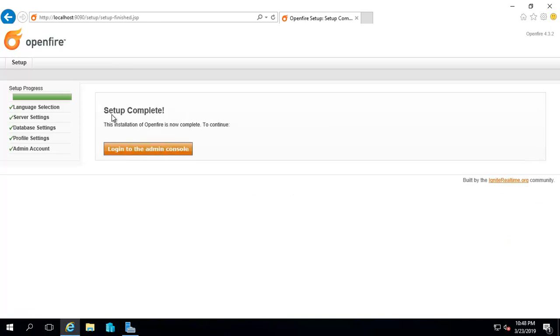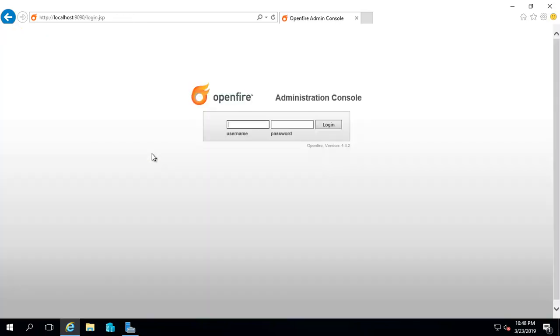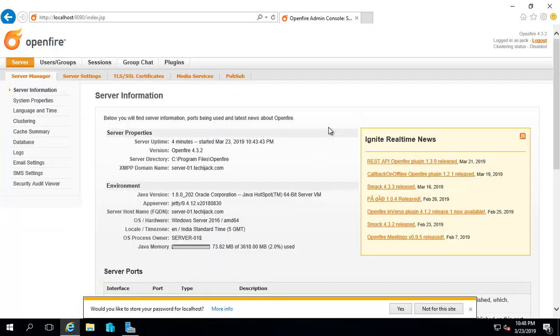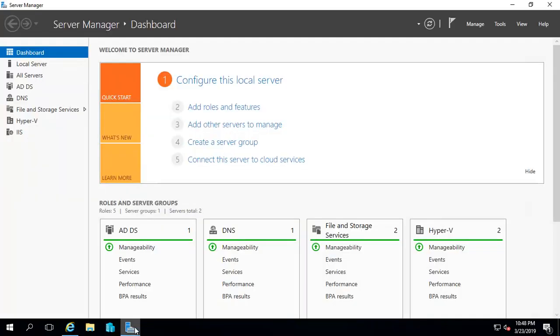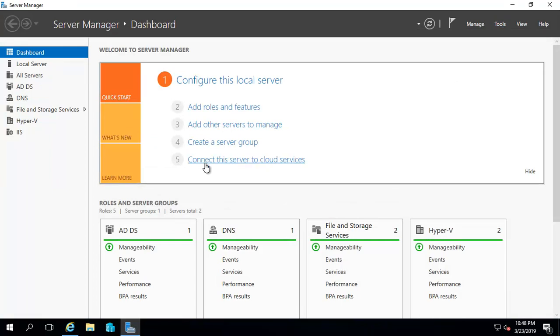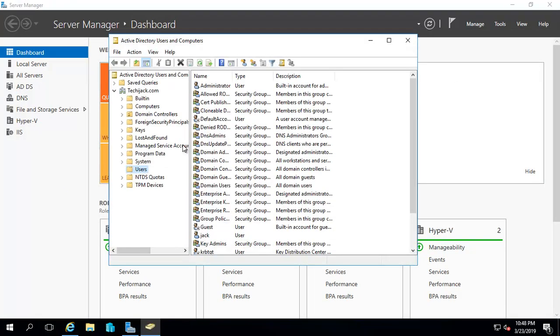Now it says setup complete - log into the admin console. Let's see if the password for Jack works or not. It works because it used the password I gave in Active Directory.